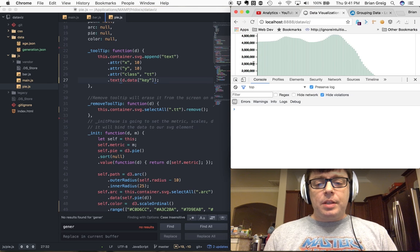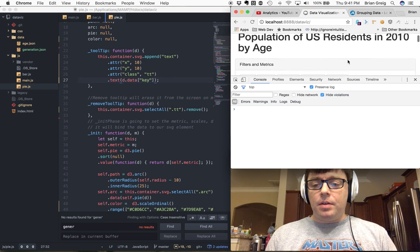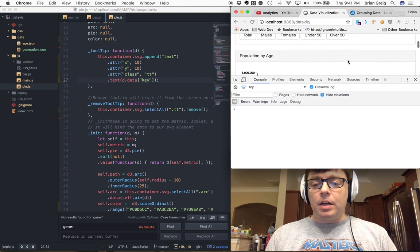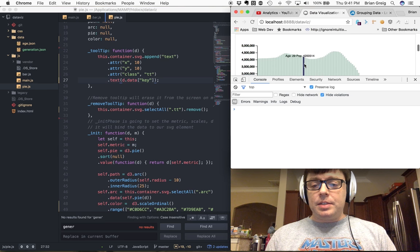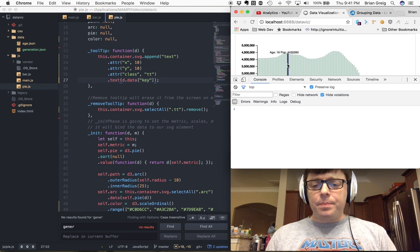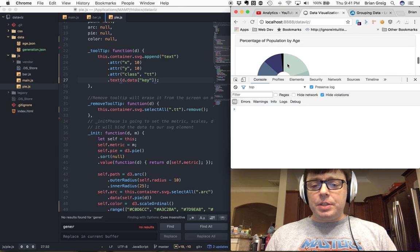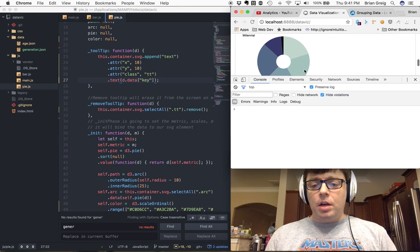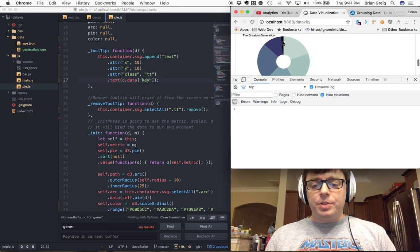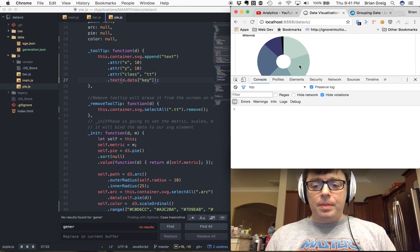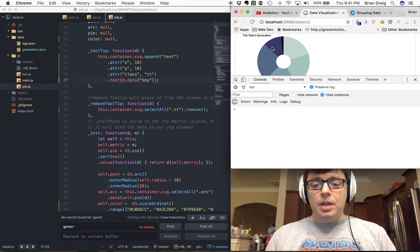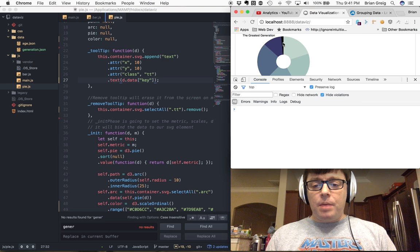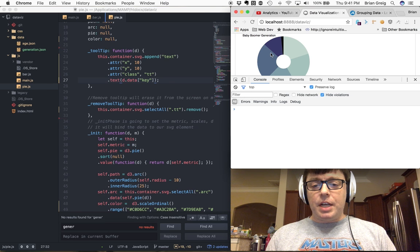The last time we took a look at the dashboard that we were working on, we were working on this bar chart here. But what I wanted to do was add in another pie chart which was going to show the distribution of a population rather than by individual ages. I'm grouping them by their specific generation. So you've got millennial, generation X, baby boomer, etc.